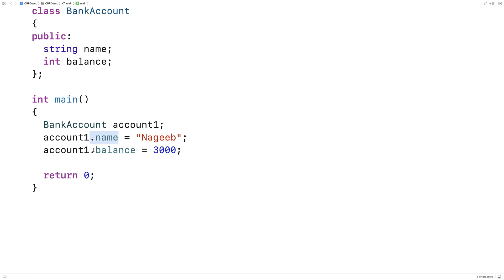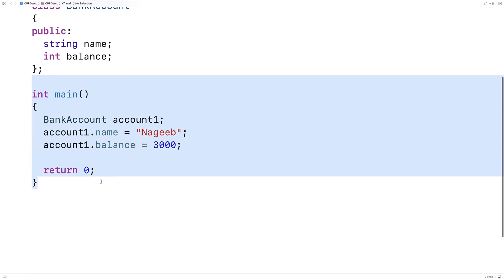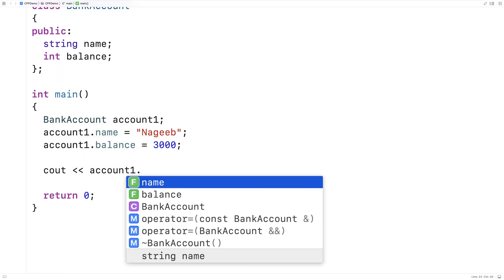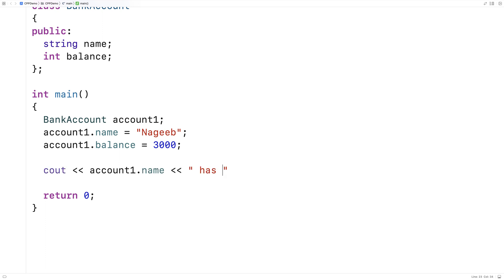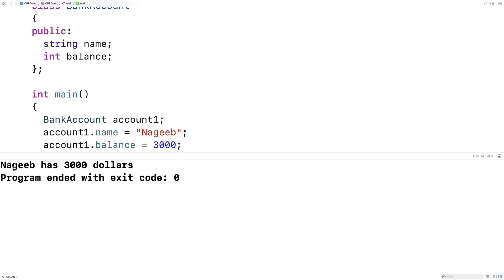The dot operator allows us to get at the member variables of our BankAccount object — dot name, dot balance — and we can access those member variables. Because of the public access modifier, these member variables are available to the main function. We could also print out this data with cout, outputting account1.name and account1.balance in dollars. If we save and run this, we get that Najeeb has three thousand dollars.